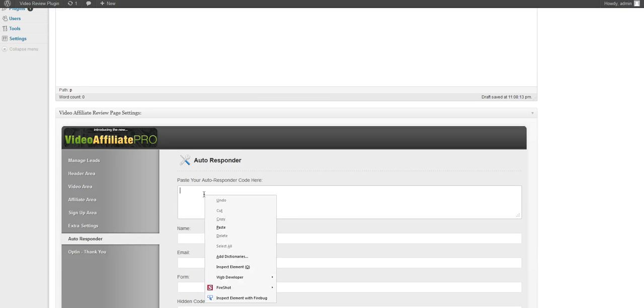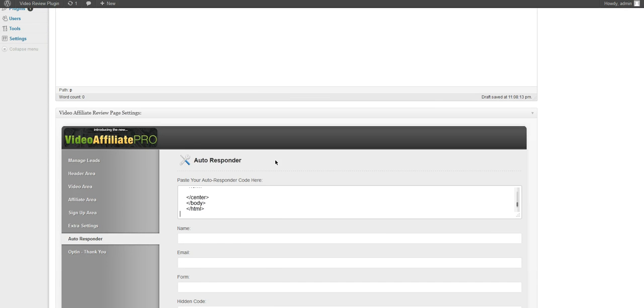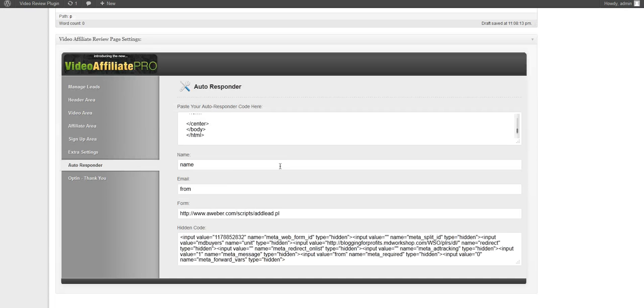We'll paste it here and we can click away from it and then it'll automatically fill these forms with the necessary fields. You can use this with any autoresponder service.